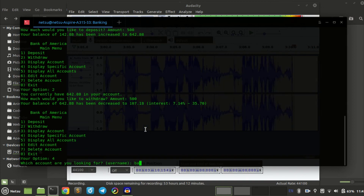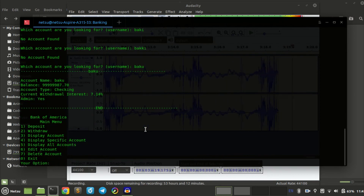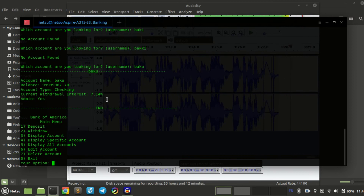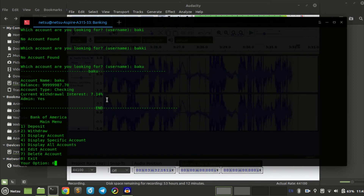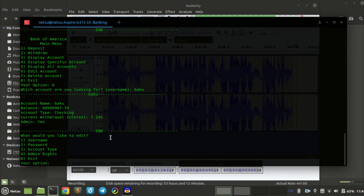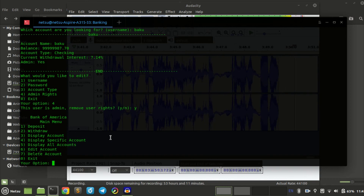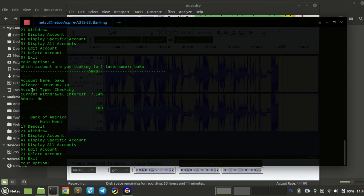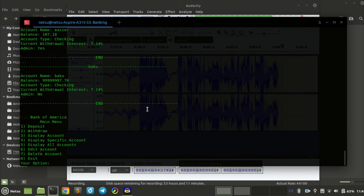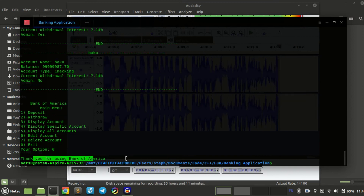We can display a specific account such as Baku, which is an existing account — a rich man with a checkings account, withdrawal interest the same, and they are admin. Now let's edit his account to remove admin rights. We go to edit account, select Baku, and we can change username, password, account type, or admin rights. We select admin rights and remove them. Now if we display specific account for Baku, it will say admin: no. We can also display all accounts, which will literally show all accounts. When you exit, you get a nice message saying 'Thank you for using Bank of America.'